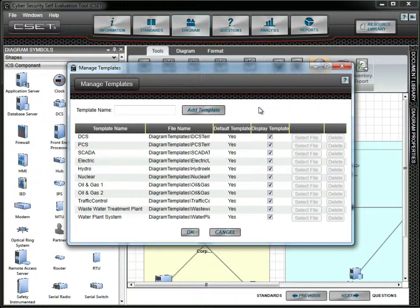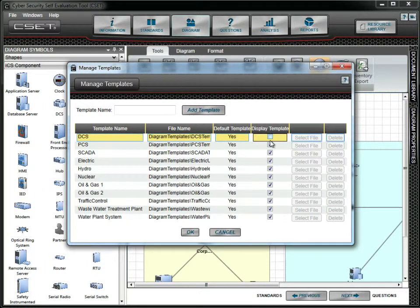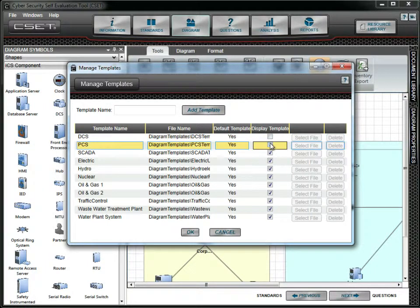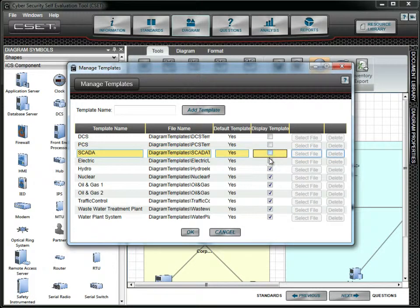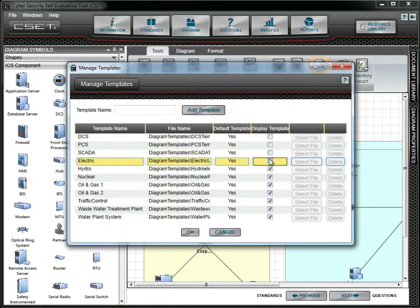First, we will clear all the checks under the Heading Display template, except for the one assigned to Oil & Gas 2. We do this by double-clicking on the box to uncheck it.